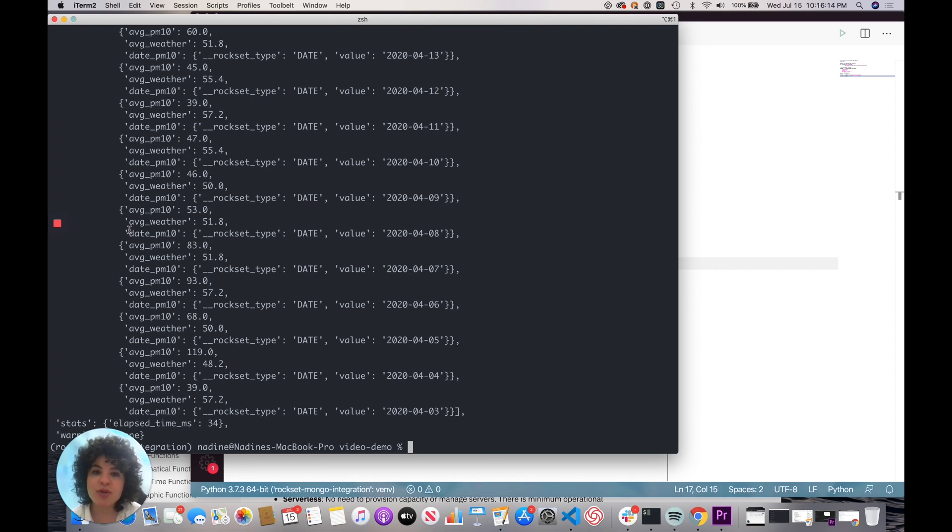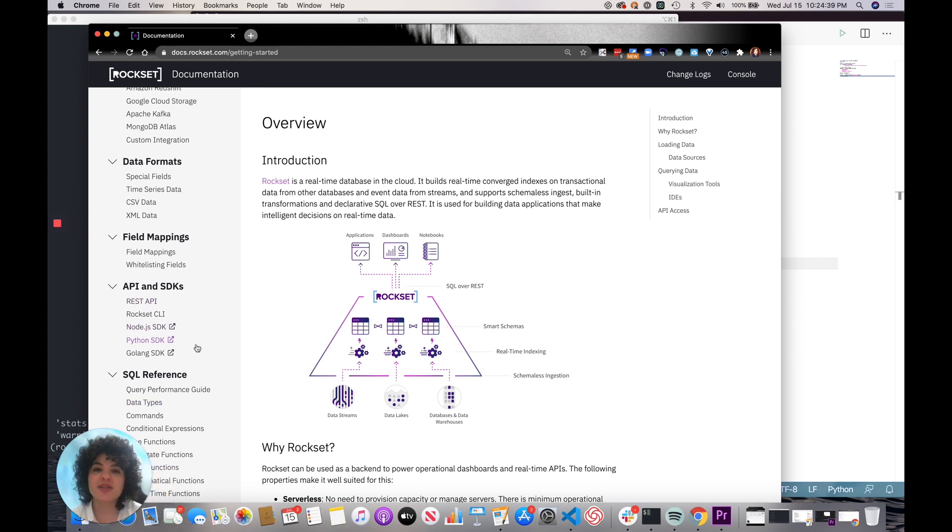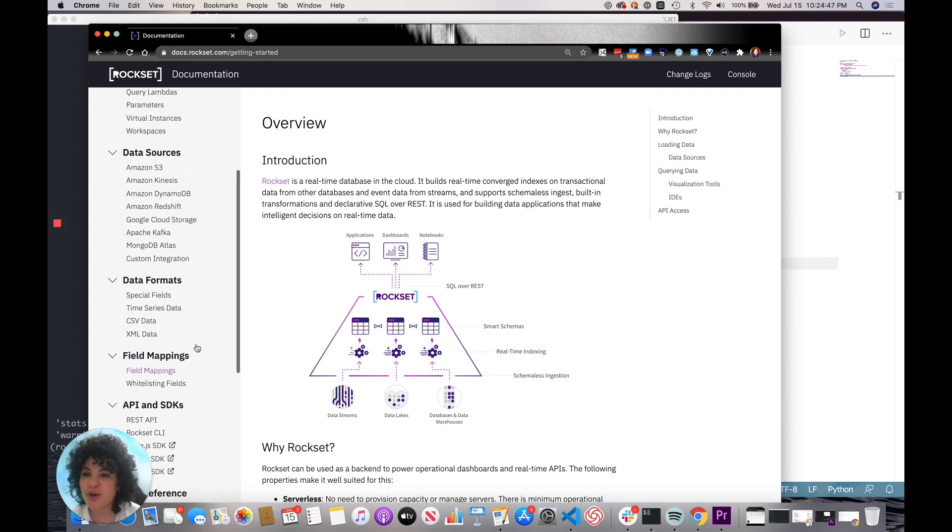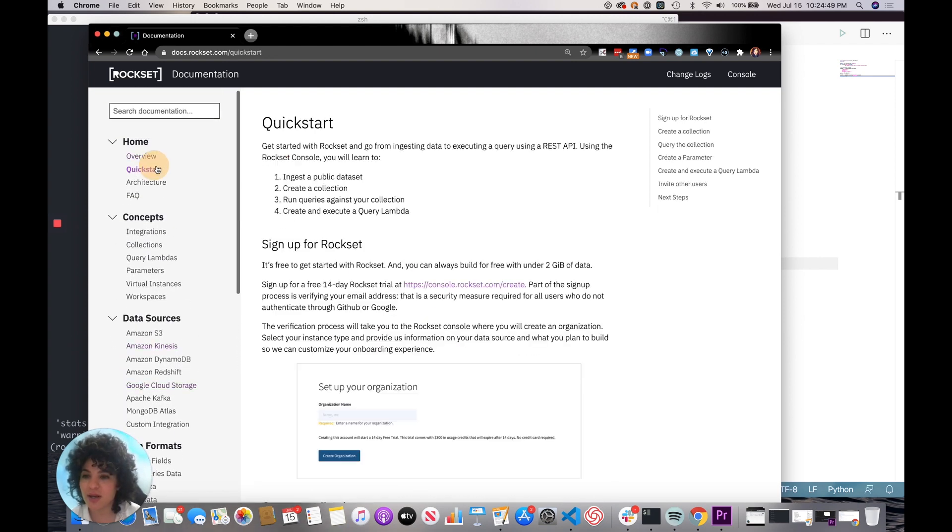So if we go to the Rockset docs, you'll see all the languages we support for the client libraries. So Rockset is serverless. It auto scales in the cloud and automates cluster provisioning and index management. So if you want to learn more, go ahead and try out our quick start guide with a free developer account.